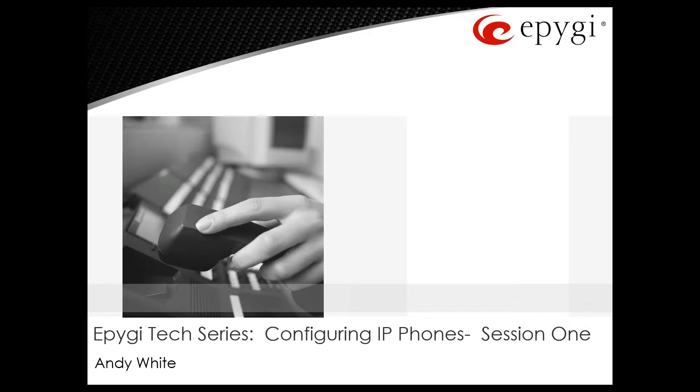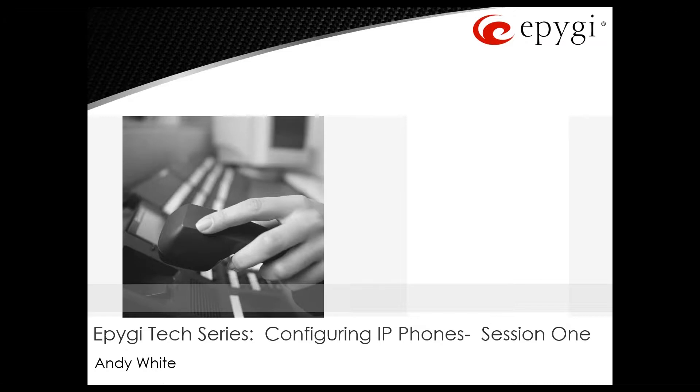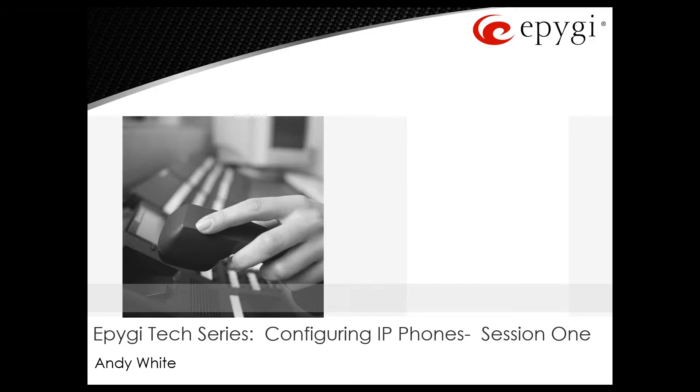Good morning everyone and thank you for joining. This is Andy White, I will be your host today as we have a short session on configuring IP phones. This is session number one where we hope to just go through the introduction to configuring IP phones, mainly the basics.